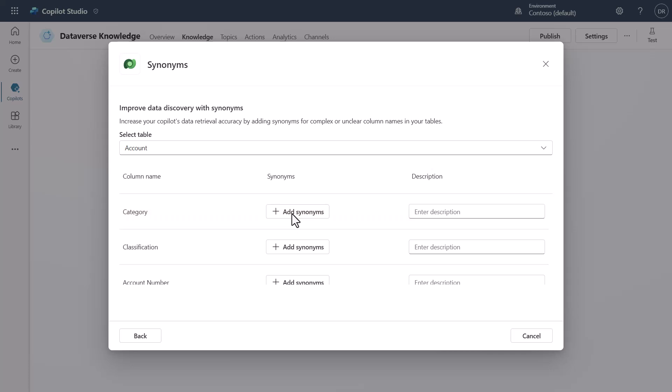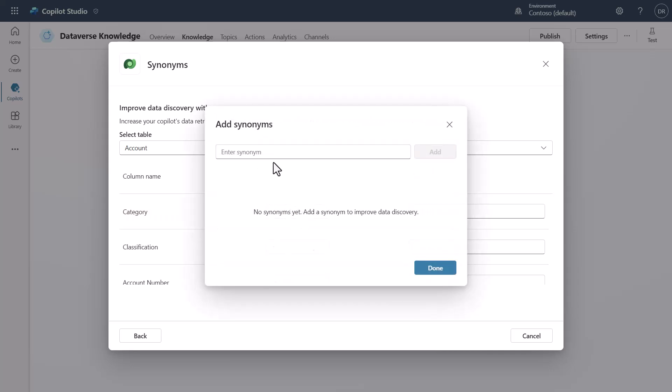You can also even come in and add synonyms in for what are other things that you might want to call this, so that that way you can explain different words or synonyms for what data is being stored in this particular column. So if Category was also known as something else, you could add it here by just simply coming in.